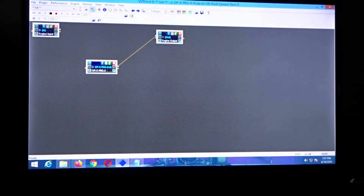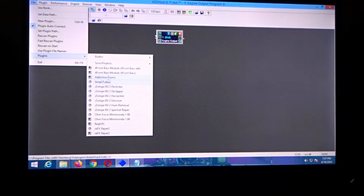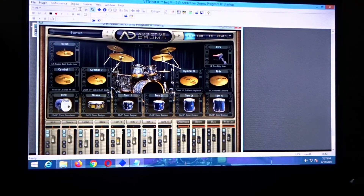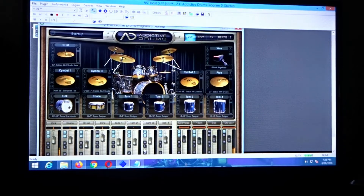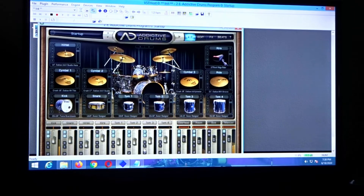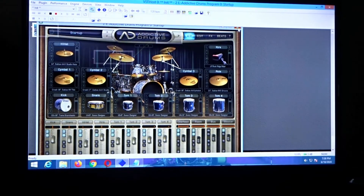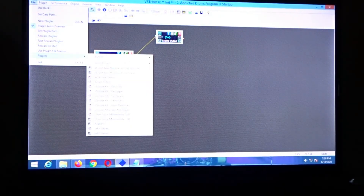Now let's take a look at Addictive Drums. Same deal — click on it and it'll load up. You can change your drum kits in here if you want; there's a whole bunch of stuff. Really cool. You can pair these things together too, so if you wanted to add another plugin you'd just click that.